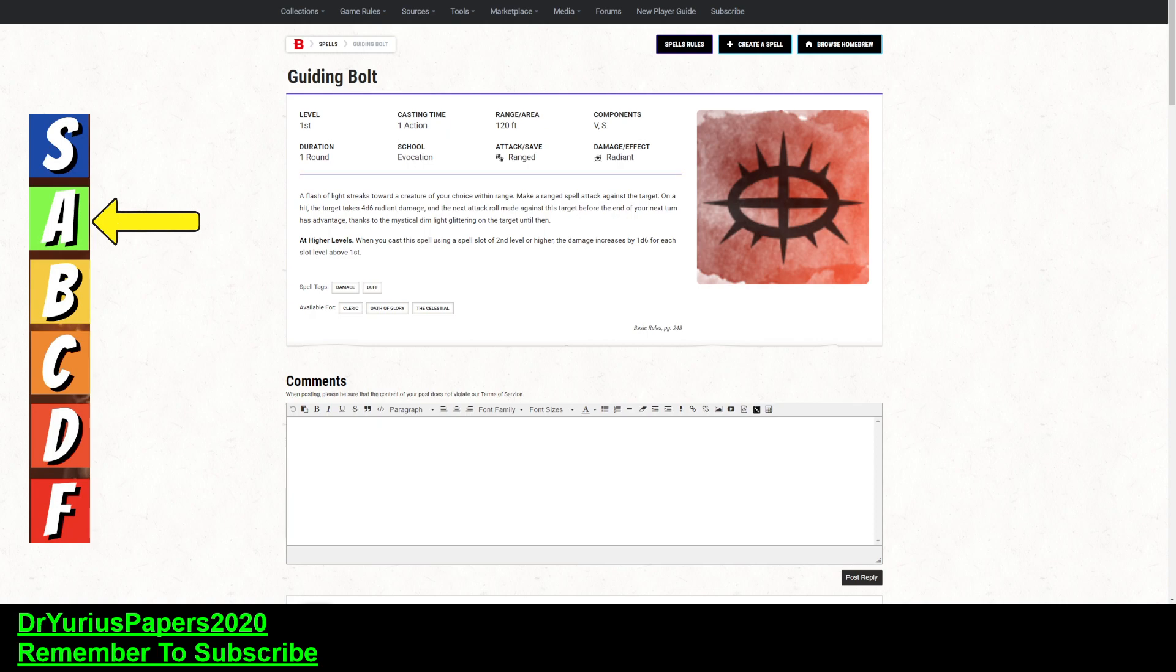It takes one action. It has a fantastic range of 120 feet. It is only verbal and somatic components, and it has a duration of one round with an asterisk next to that round. And it does radiant damage. Another great type of damage.